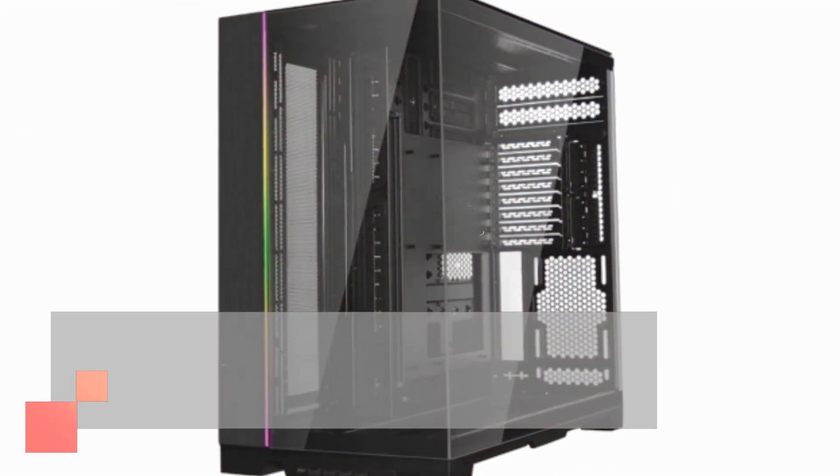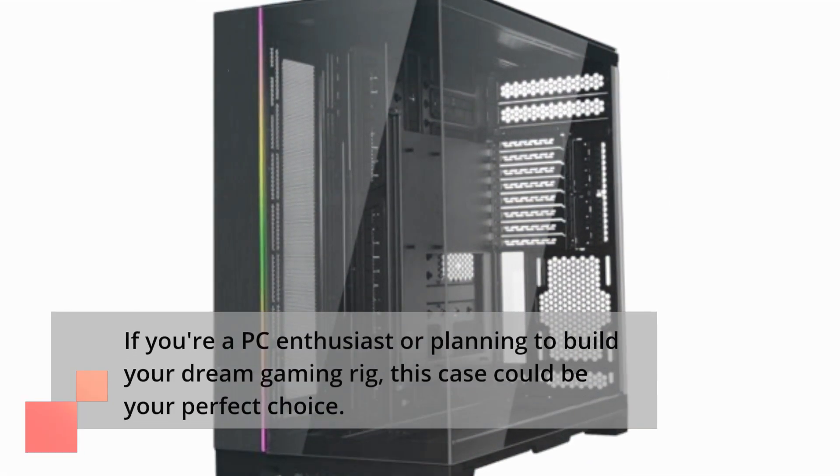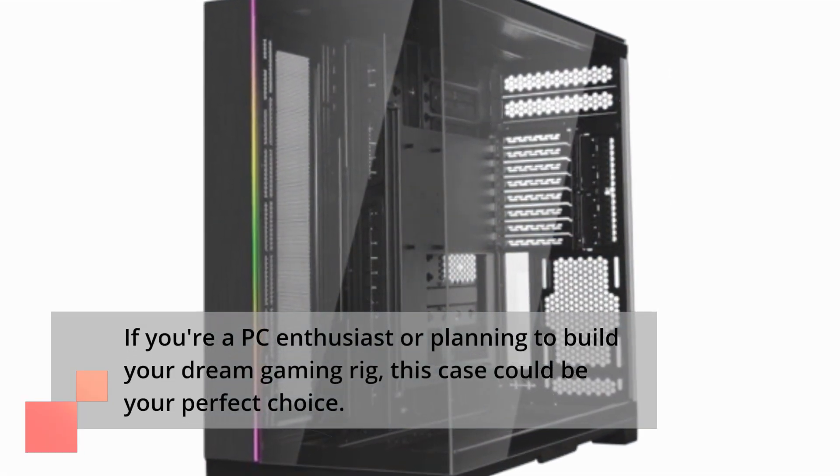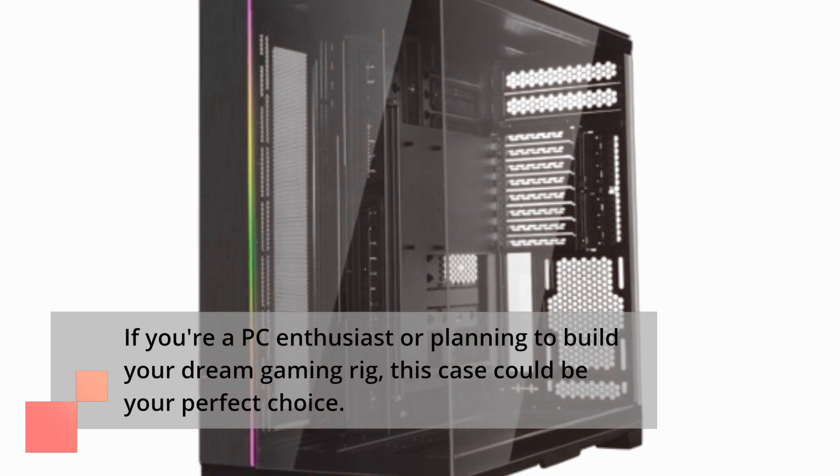If you're a PC enthusiast or planning to build your dream gaming rig, this case could be your perfect choice.